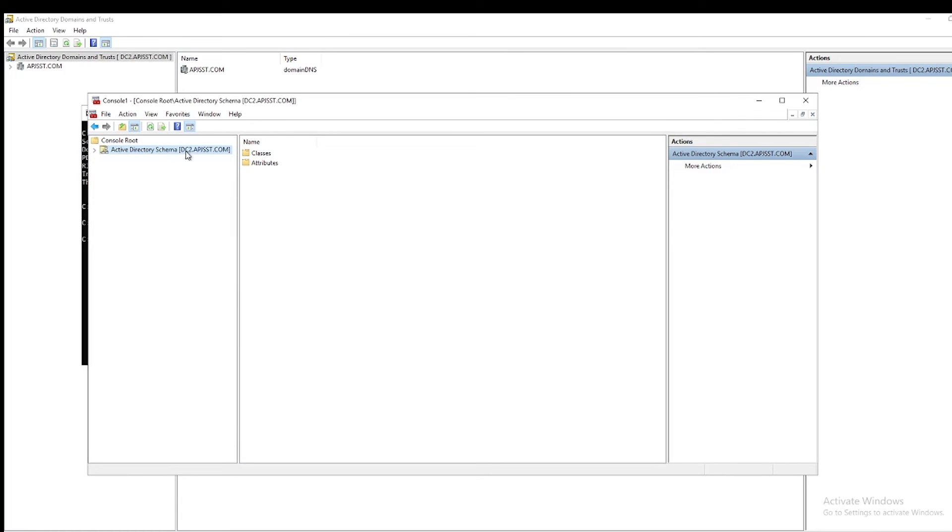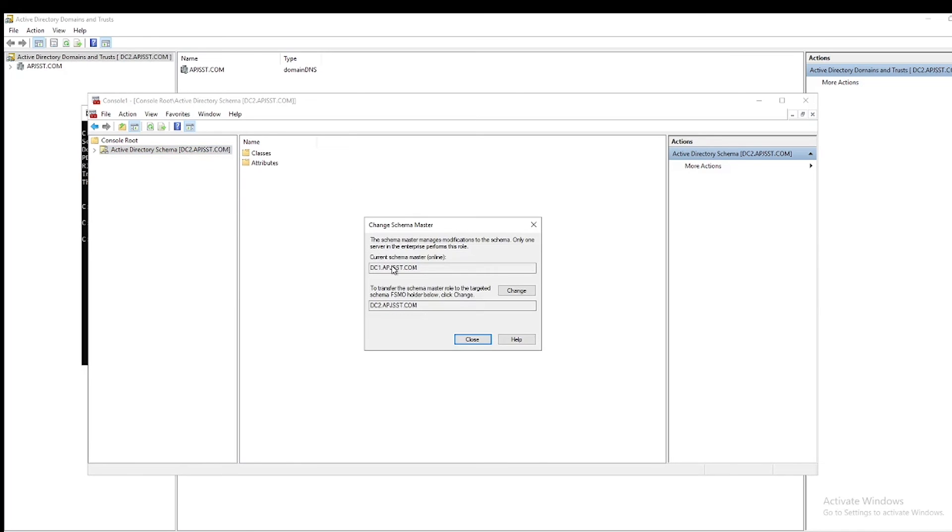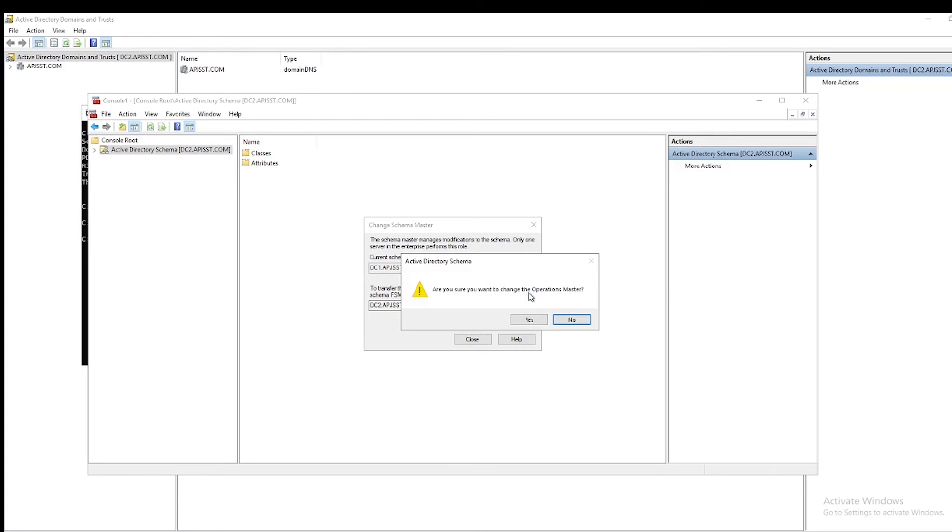Now right-click and select Operations Master. Now here you can see the option that allows me to change to DC2. Click Change, then click Yes. Operations Master successfully transferred. Click OK.